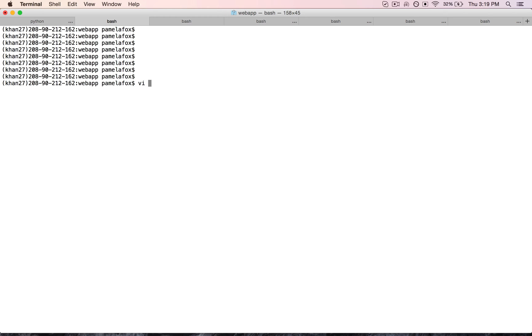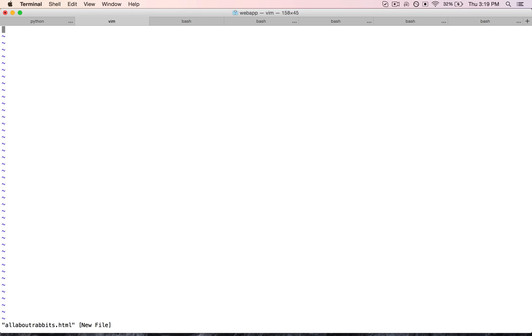And now I'm going to make up a file name, say allaboutrabbits.html, press enter, and now I'm actually inside the editor. It doesn't look like much, but there's actually a lot of functionality here.